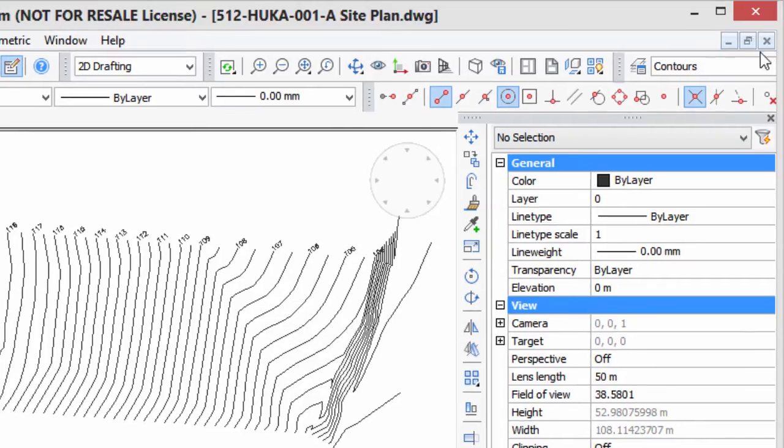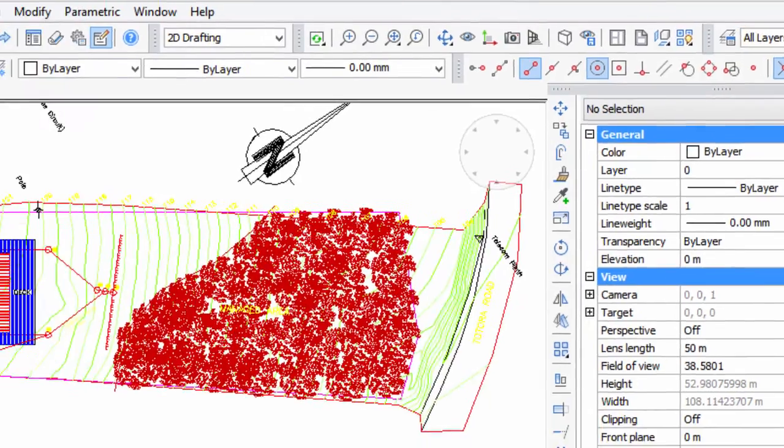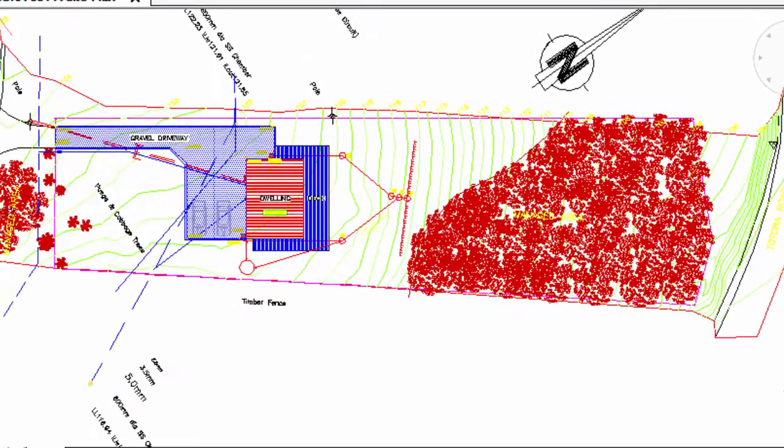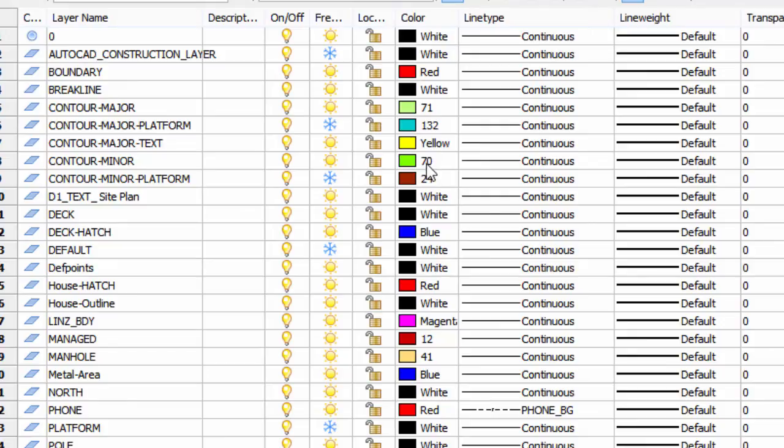Now watch what happens when I go back into all layers. All the colors are there. So I go back into the layer dialog box, and you can see a lot of them are turned on, and these contour ones are back to the original green and yellow colors.